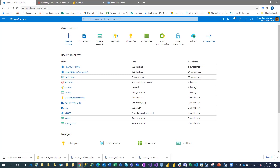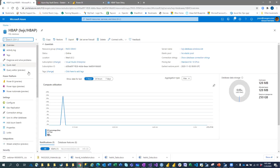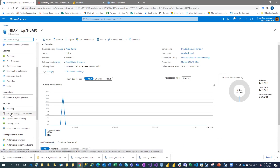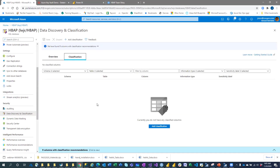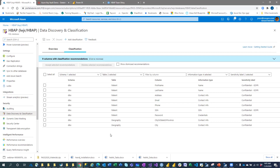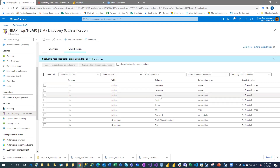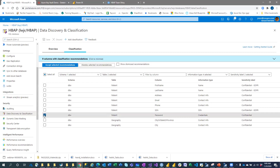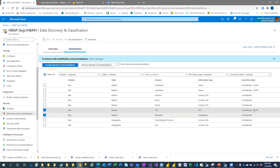If we come into the Azure portal and go to our HBAP database, we can go to Data Discovery and Classification. Looking at what's in our database, we haven't classified anything yet, but we have nine found columns with classification recommendations. Clicking on this, we see a patient table with first name, last name, address — could be confidential — email confidential, patient social security, and password. The information type is listed as credentials, social security as confidential GDPR.